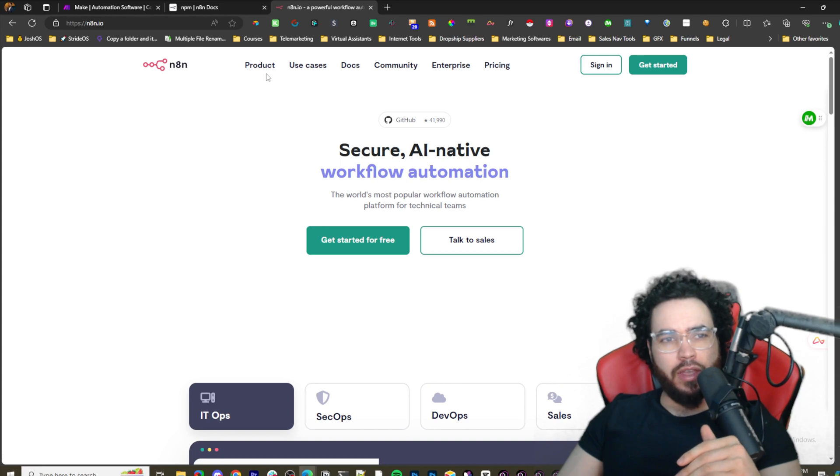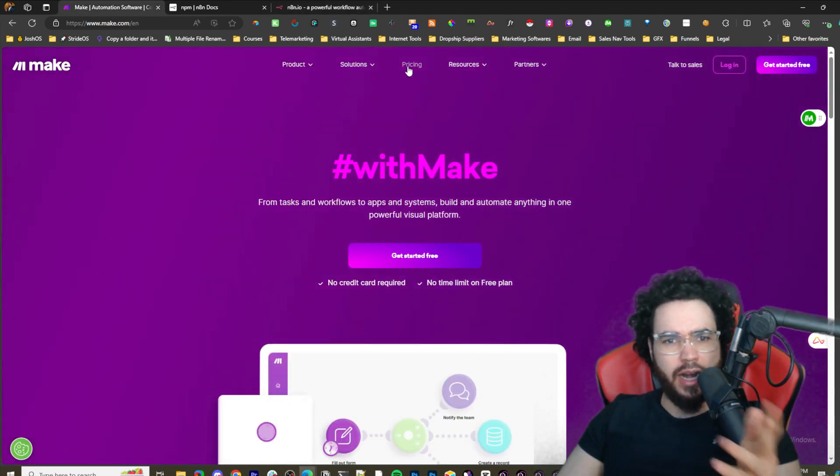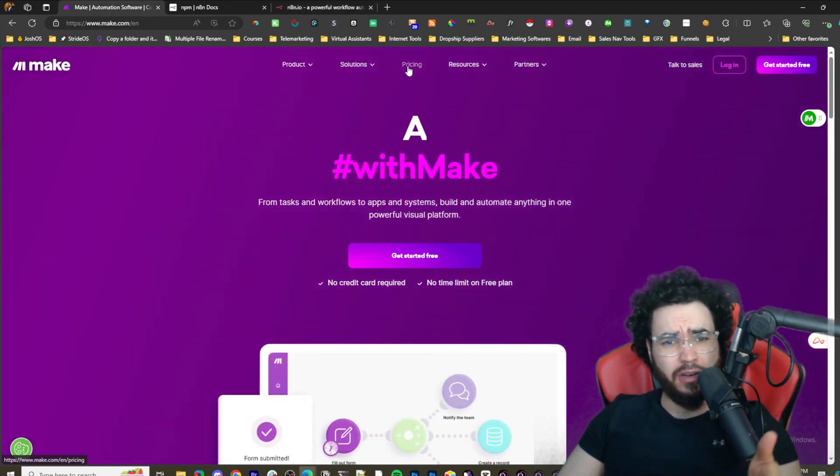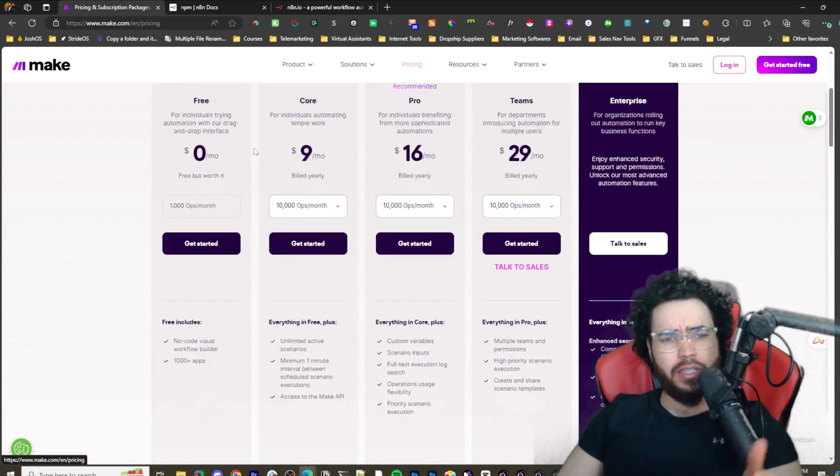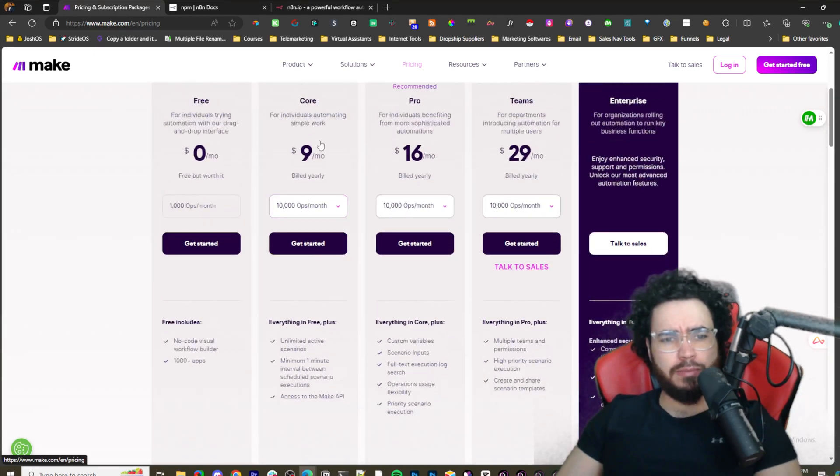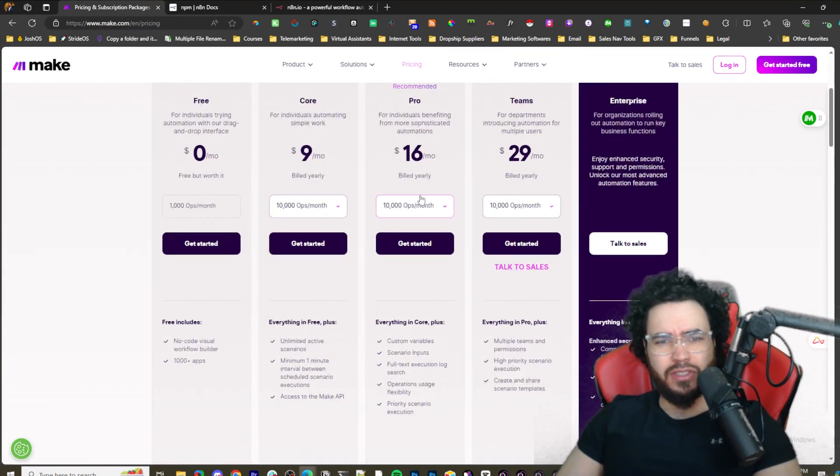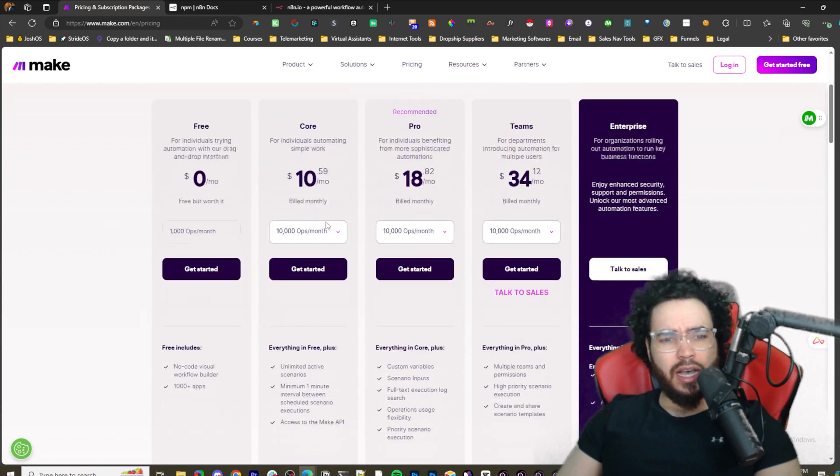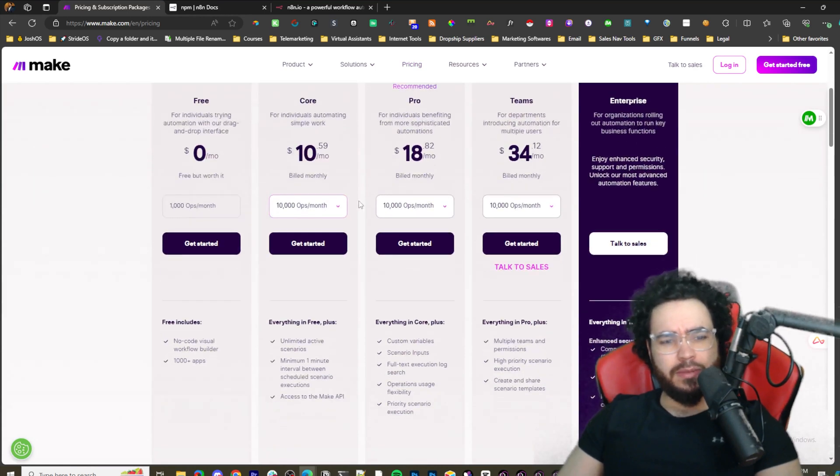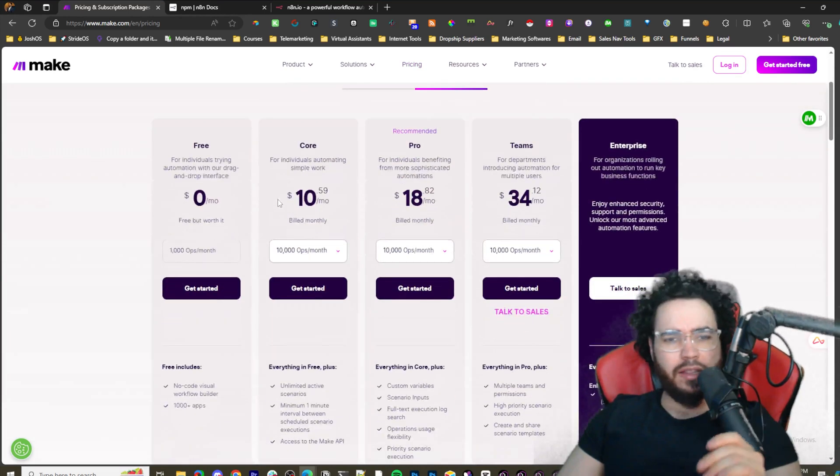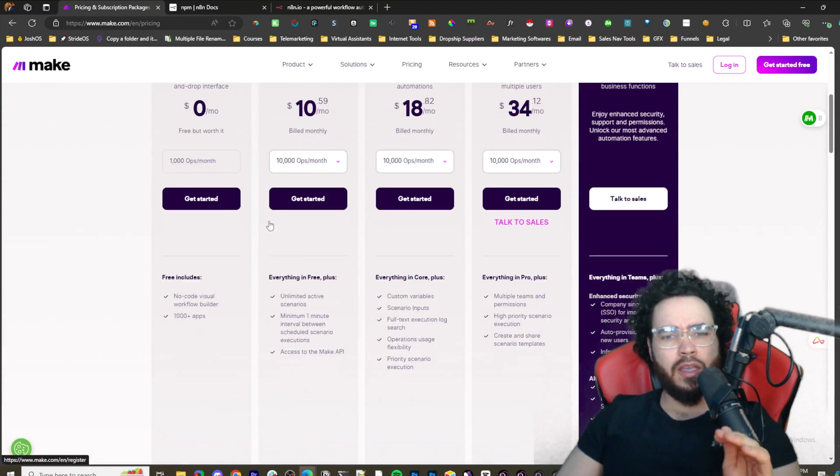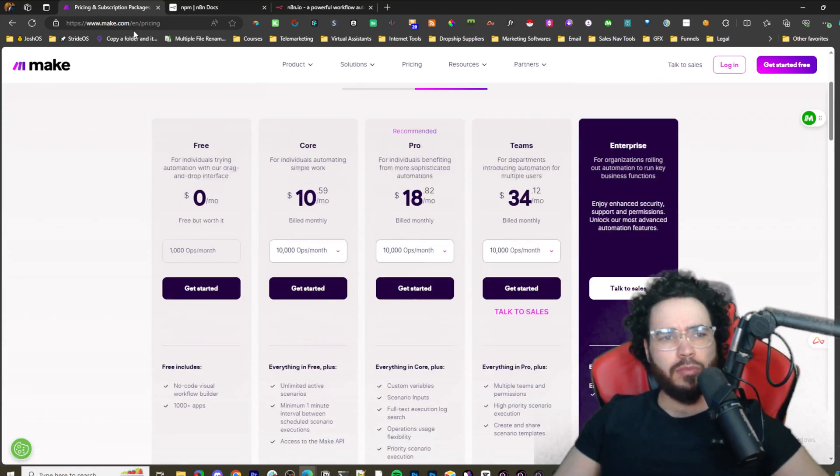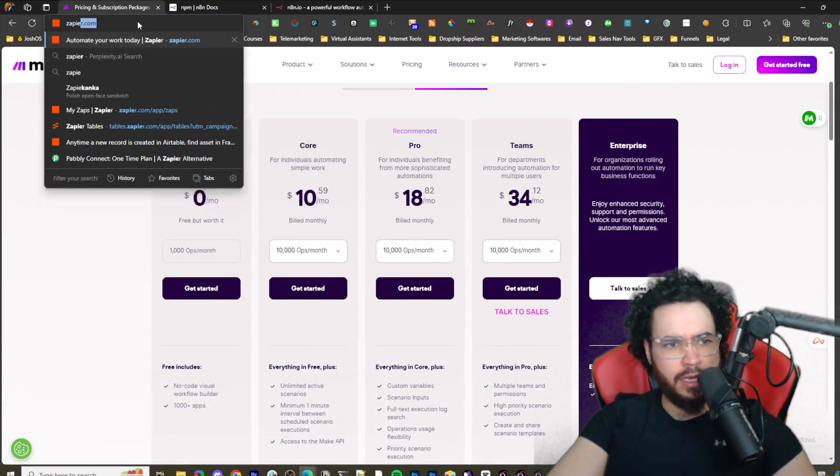The great thing about n8n is it's open source and absolutely free. For example, things like Make.com - and I love Make, I've done a bunch of videos on Make - you can see here the pricing is pretty fair to some degree, somewhat decent. It could be cheaper but it's a lot cheaper than Zapier.